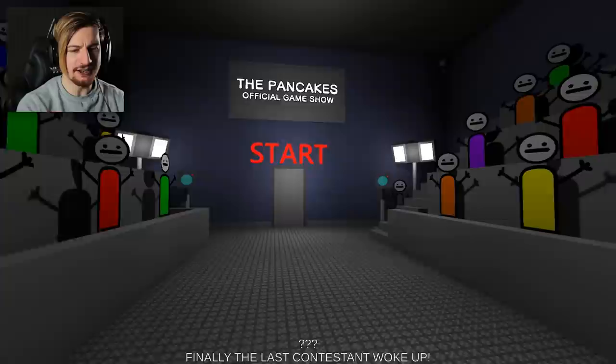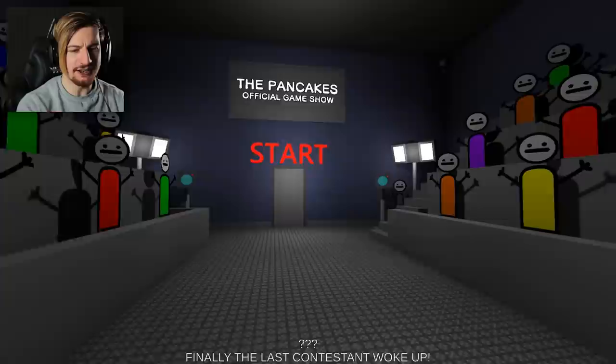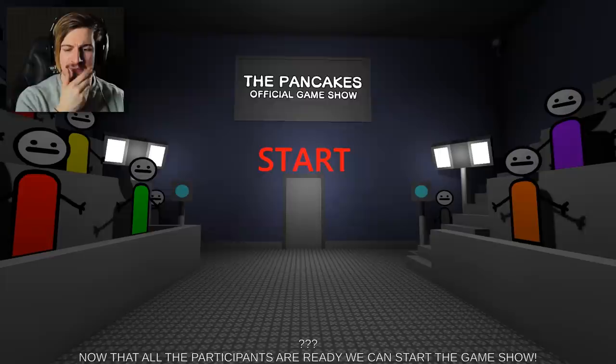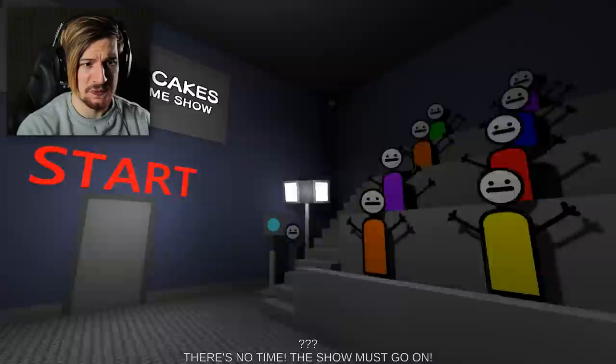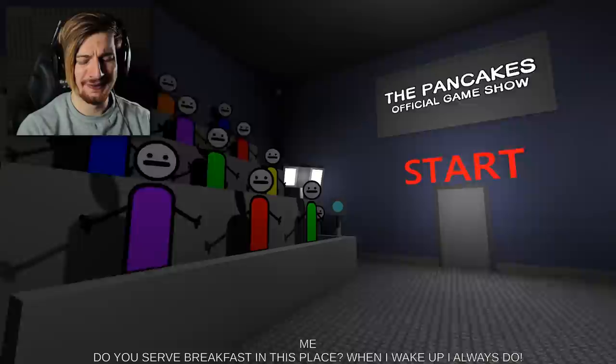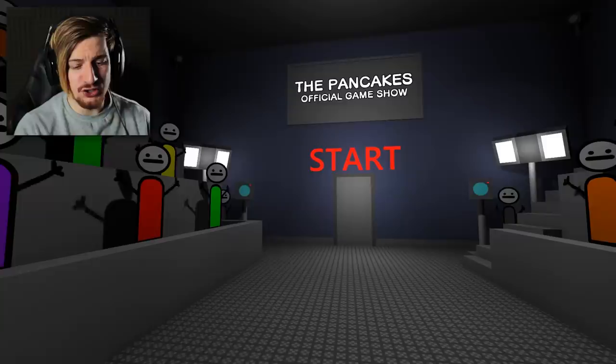Hello, to start the official pancake show. Let's go guys. Yes dude. All right, you Stanley Parable-asked narrator. There's no time, the show must go on. Always more questions I promise. Okay but hurry up. Do you serve breakfast in this place? When I wake up I always do. No. Bro. Literally we had a translation for a sad face right there.